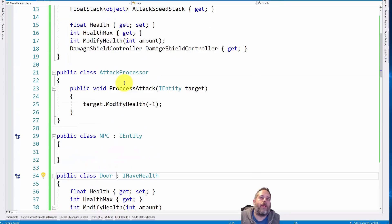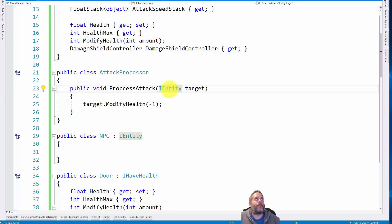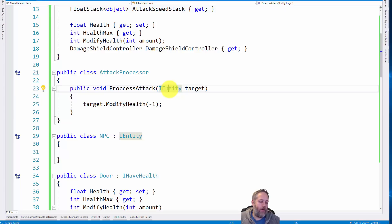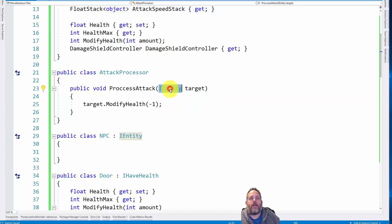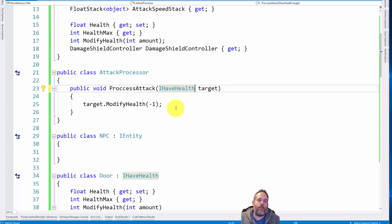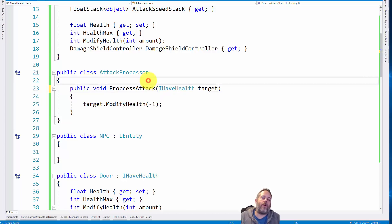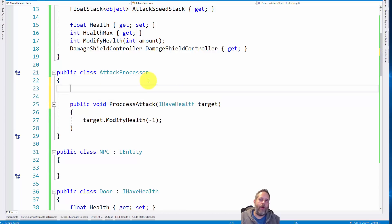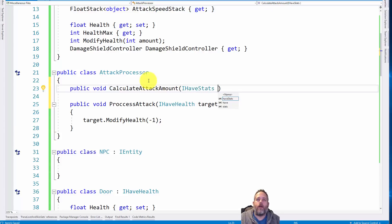Now, we do have a problem though, because now our process attack, which was requiring this I entity, it's no longer going to be valid. We can't just process it as an entity, we have to have a lower level interface. And then we also need to modify the way that this processes, because this process, really a process attack should just take in an I have health. Actually, yeah, let's keep it simple. So in this case, process attack really just needs an I have health. It doesn't need this entity, it doesn't need all of these other things.